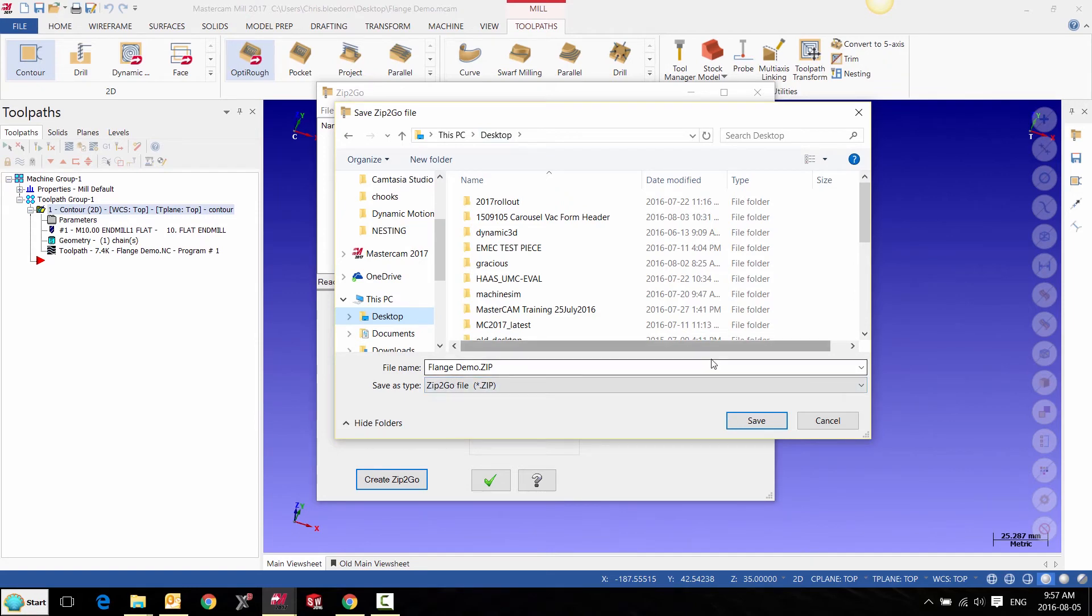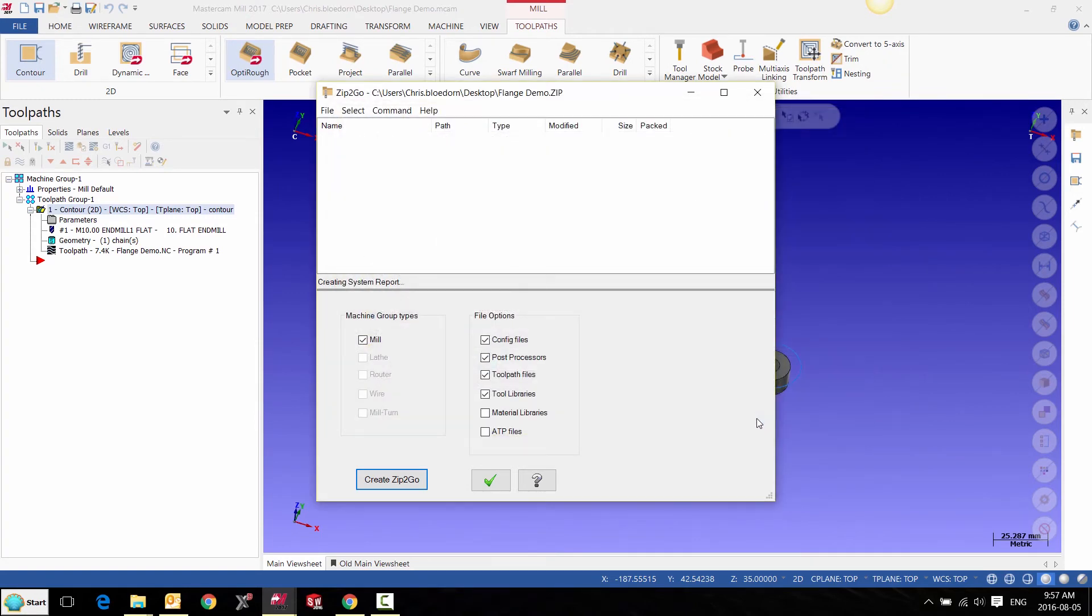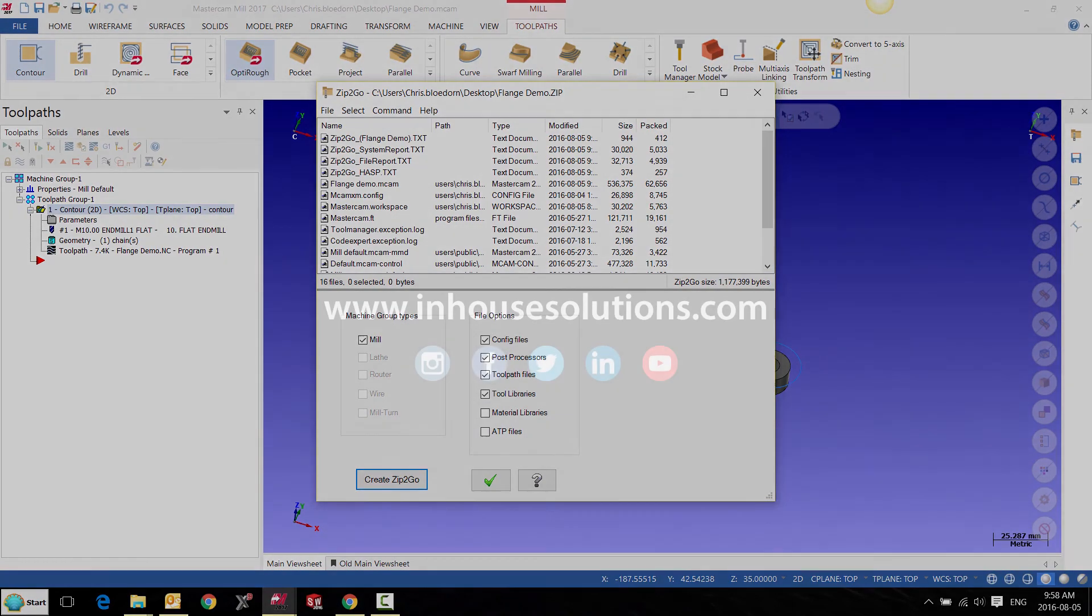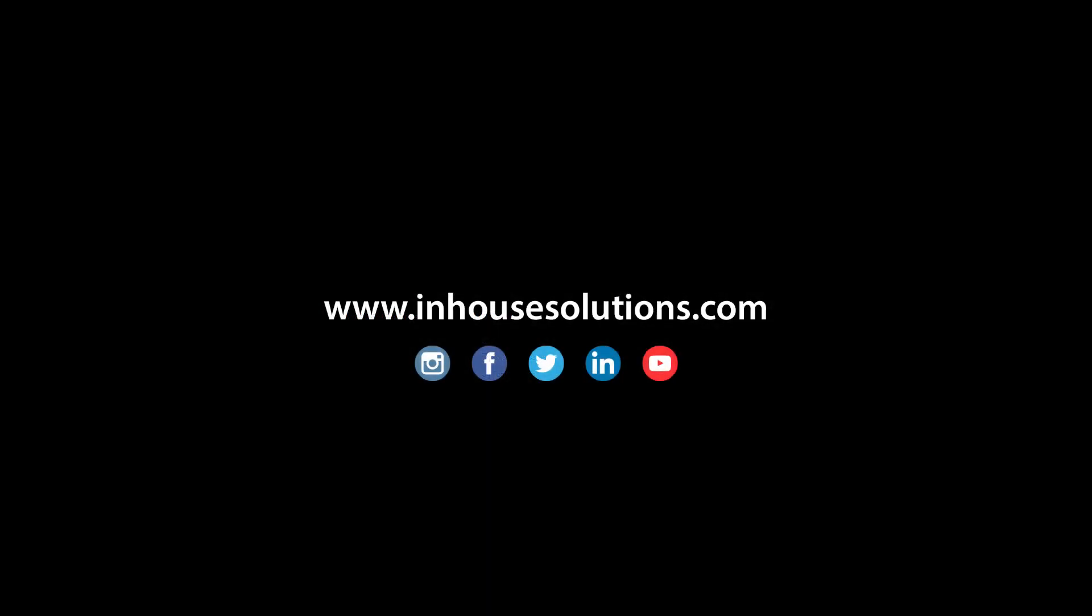If you like this video and would like to see more tips, tricks, and how-to videos, please visit us at inhousesolutions.com and like us on your favorite social media.